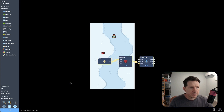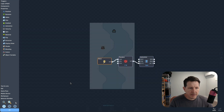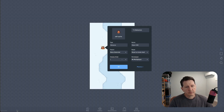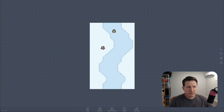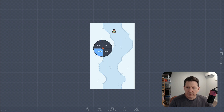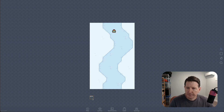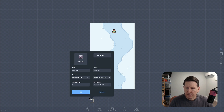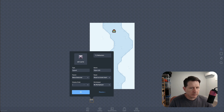Let's try it. Alright, that seems to work. We can delete this object now since we're going to generate them while the game is running. To do that, we're going to create a spawner object to handle placing them in the level.